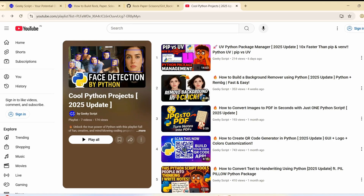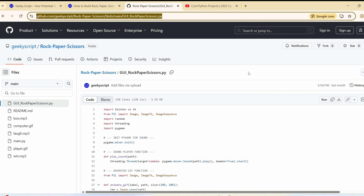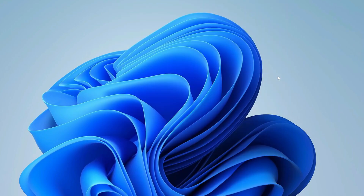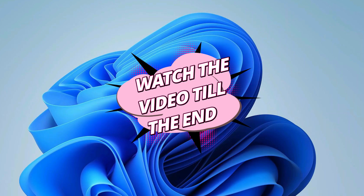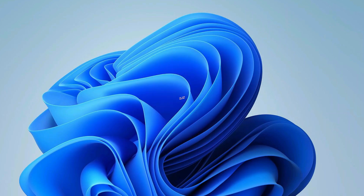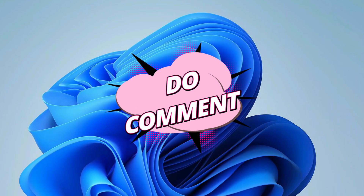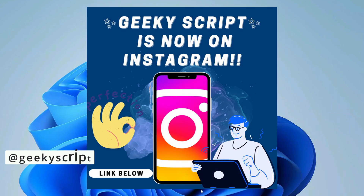The entire source code shown in this video will be available on our GitHub account — the link is in the channel description. Before we start, please like, share, and subscribe to help motivate me to make more similar videos and help the YouTube algorithm reach more viewers.